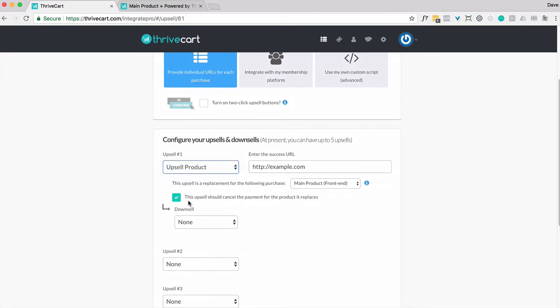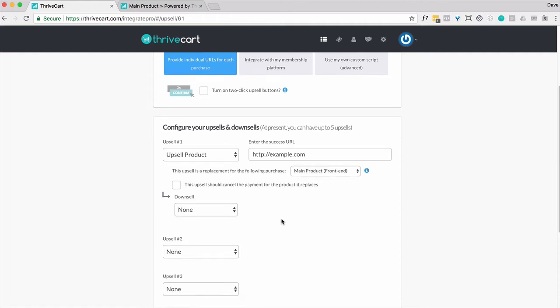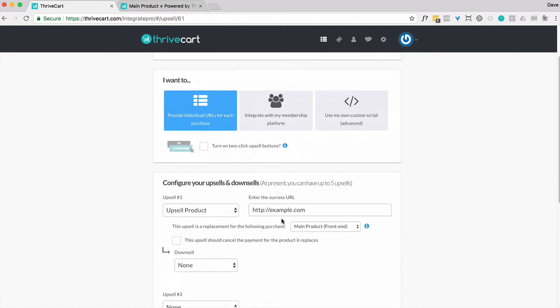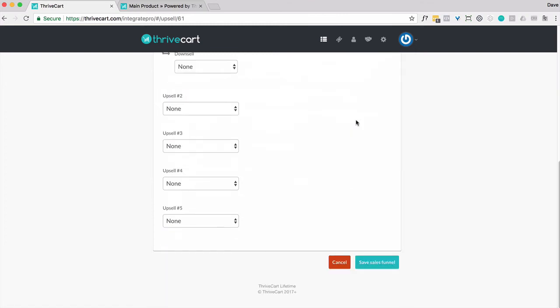And here's an important point to note. You can cancel the payment for the product it replaces if you want or not, and it's an add-on. And from there, you can do downsells. You've got a large number of choices to make here. So beyond that, you can integrate with membership. There's some custom scripting you can do. But let's just go ahead and click on Save My Funnel.